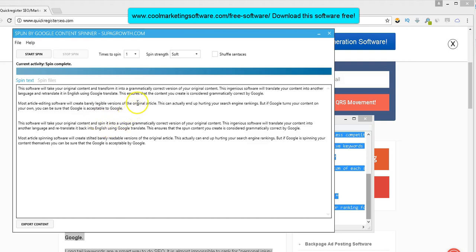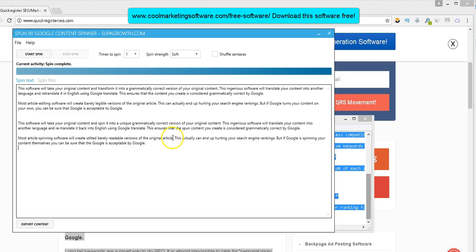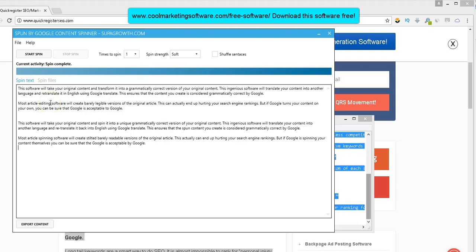Well, there it's the same. So basically it will take your content and lightly spin it. That's what I want. Just a few different changes. It's pretty good too. Most article spinning software will create stilted, barely readable versions of the original article. Most article editing software will create barely legible versions of the original article. Actually, I think I like their version better than mine. So that's a pretty good spin.